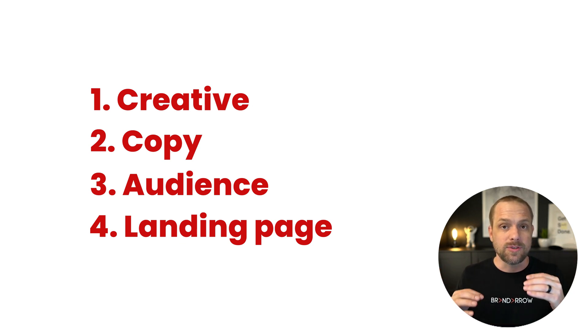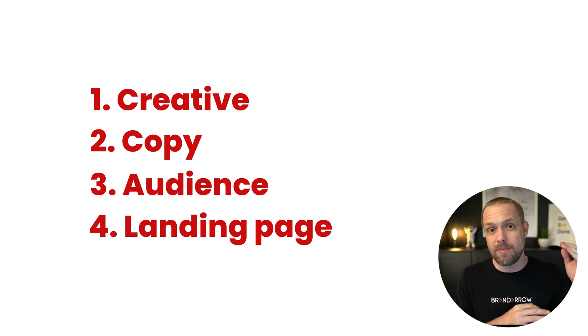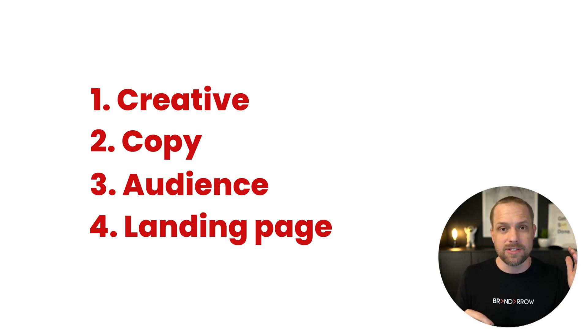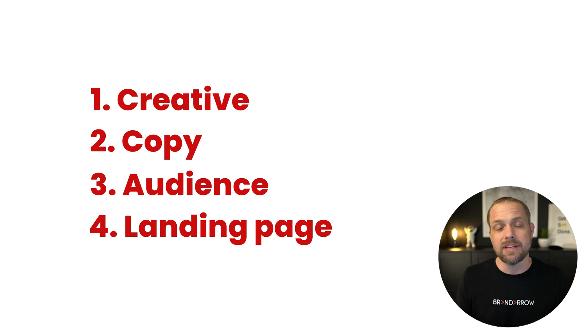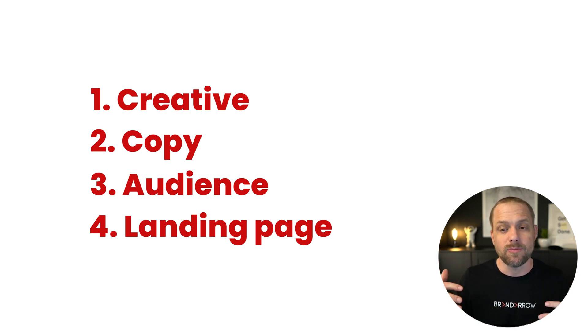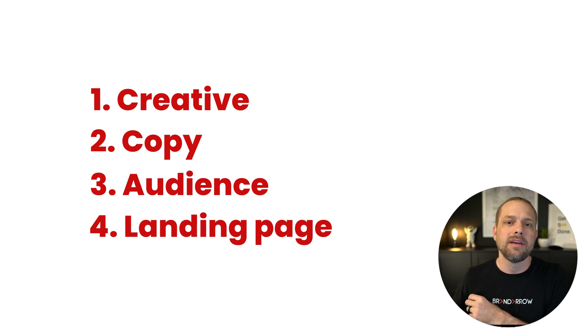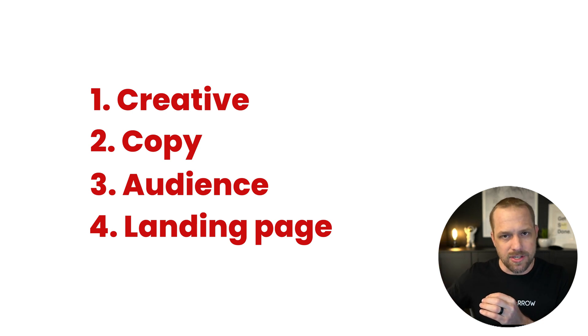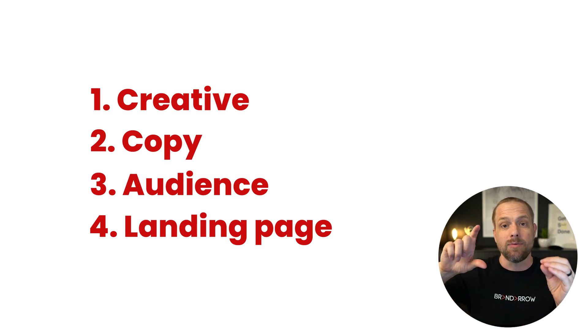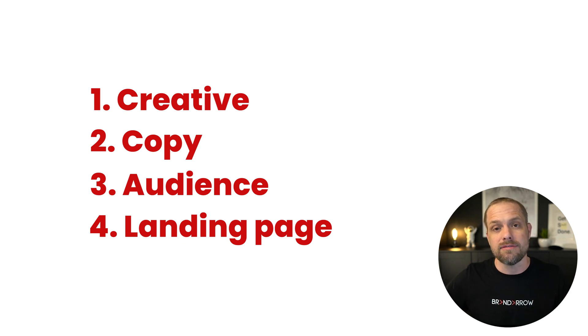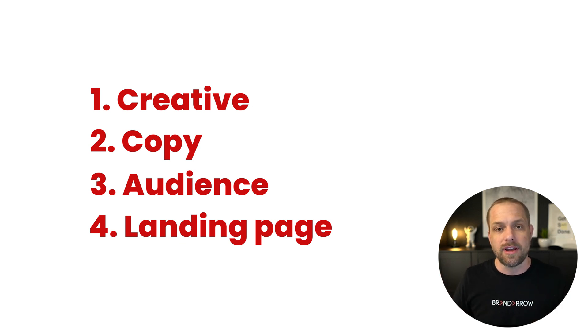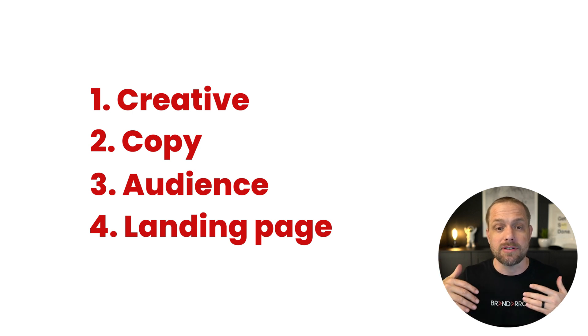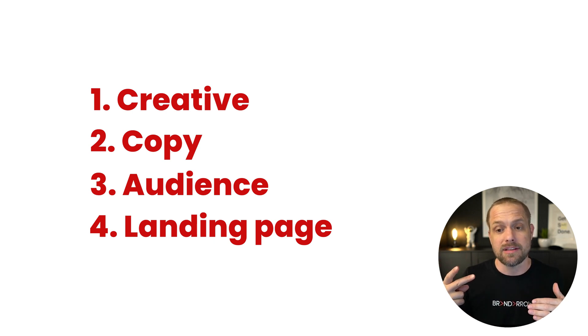So for doing a copy test, we'll use the same image on all the copy to make sure the images aren't affecting it. And we'll test 10, 20 different copies and whatever, which one performs the best. We'll use that as our best copy. And then we'll do the same thing with images. We'll take the best copy and we'll match that with 10, 20 different creatives or videos, whatever you're using for creative and trying to get that click-through rate up as high as possible. So click-through rate is below 1%. Those are the two main things I would focus on.